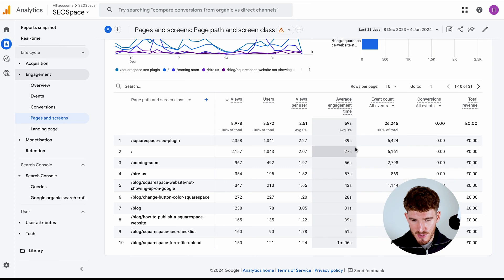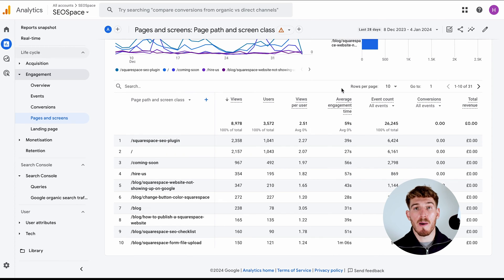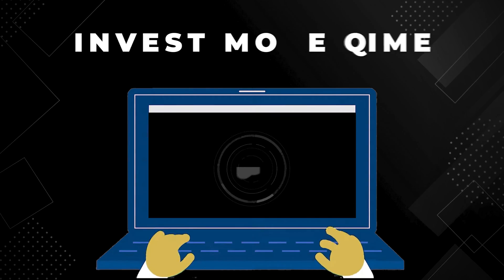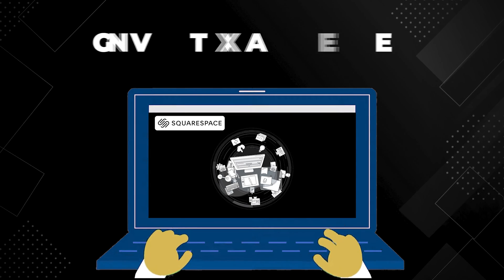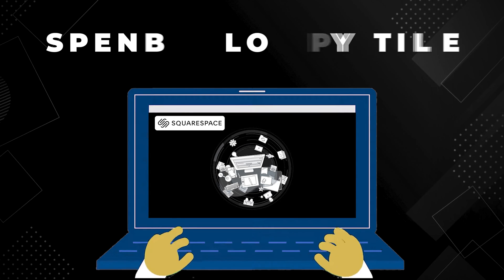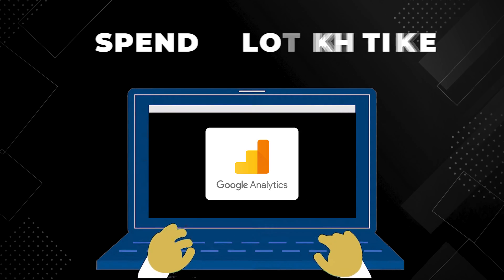For example, you can see here the engagement time. Maybe you see the engagement time on a certain page is much lower than the others. But that maybe tells you that you need to make sure that you invest more time into making that page better, so people understand your business more. I would recommend spending a lot of time going through Google Analytics.